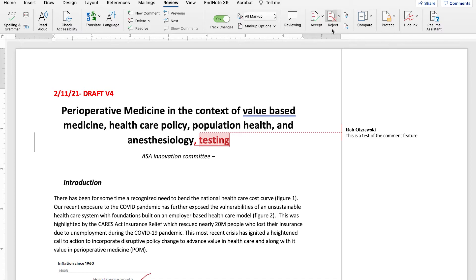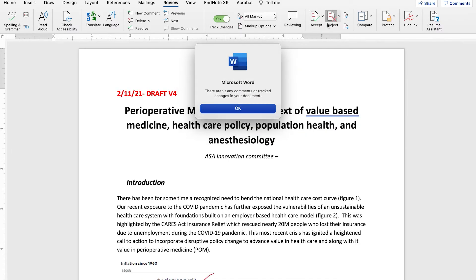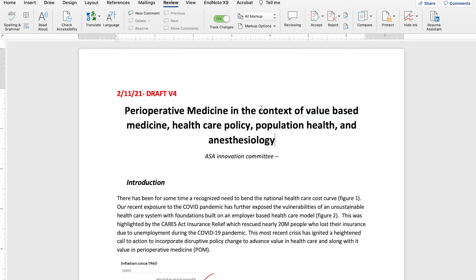You can also reject a change if you make a mistake, or accept it, which puts it into the original document. These options should generally only be used by the final author of the document.